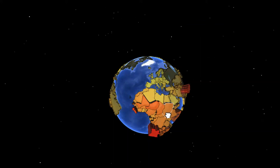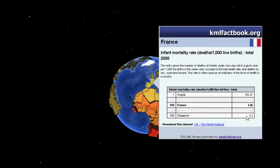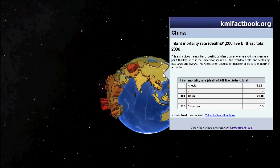On the other hand, in France in Western Europe, this rate is just 3.36, among the lowest in the world. This is due to very good health care, which is a result of France being a very well-developed country. In China, as it is still developing rapidly, its infant mortality rate is 21.16, but this is falling each year as the country's health care improves and the country develops.